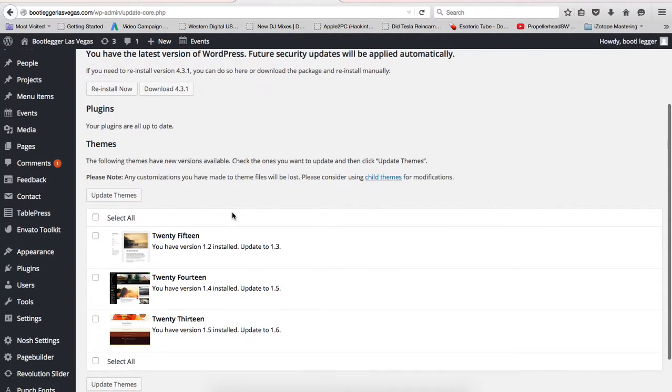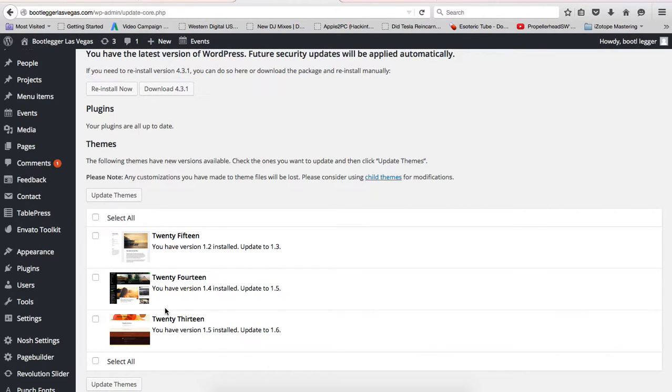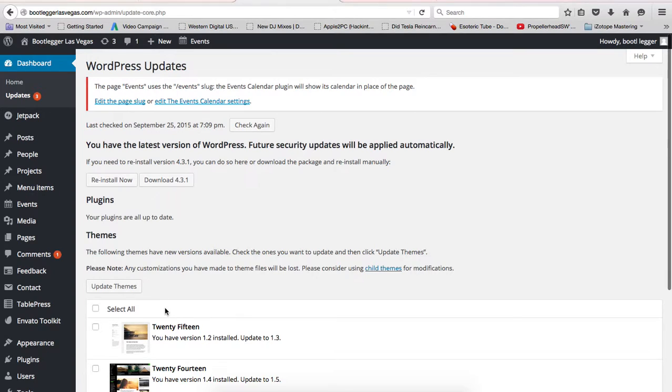Right now all your plugins are updated, so it just shows these three themes. You don't ever need to update these three themes because we don't use them, but normally under plugins...